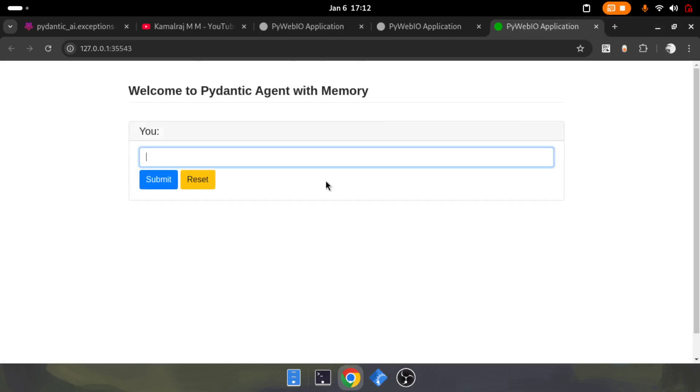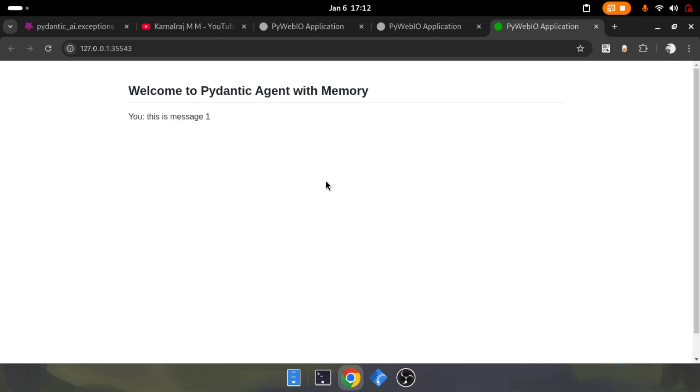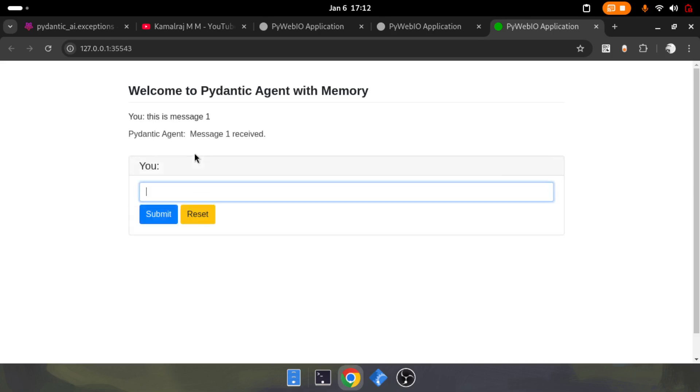Here we're going to send a very simple message: this is message 1. The moment I send this, the parent agent replies to me that message 1 received.